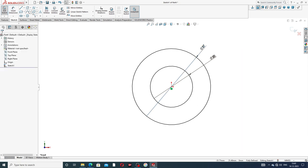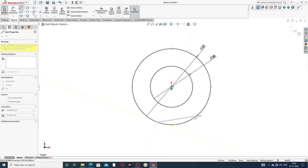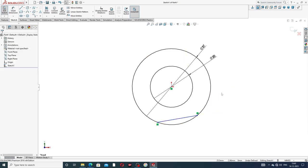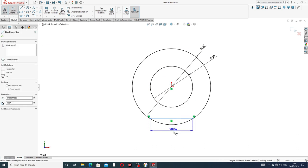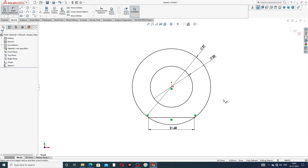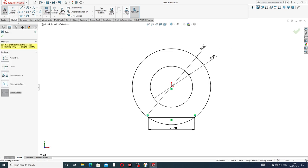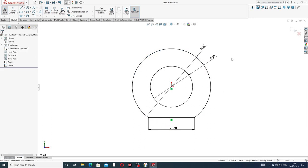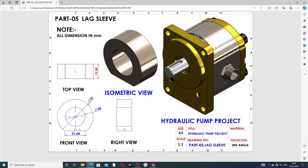A line is selected here. Draw a horizontal line and drag it. This distance is 21.68 millimeters. This dimension is 37 millimeters — always perfect and correct.